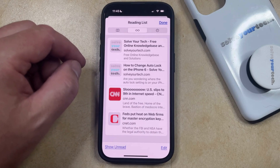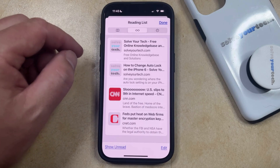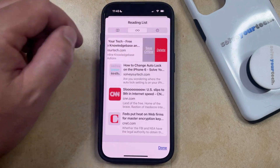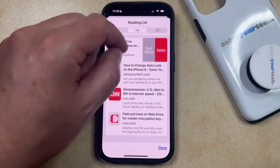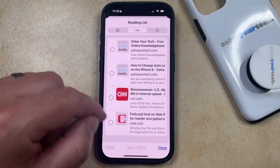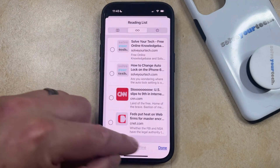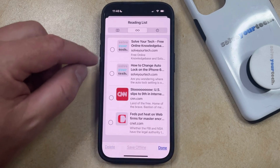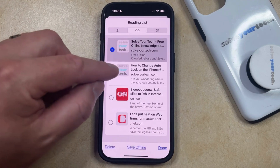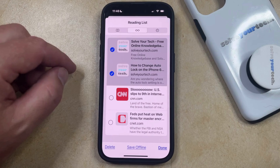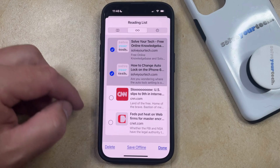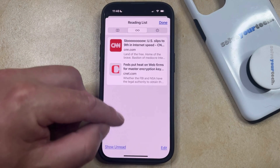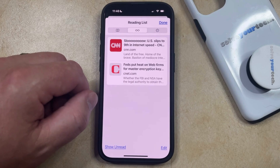There are two different ways that you can delete these. The first one is to swipe to the left on one of the items, and then tap the delete button. Or you can tap the edit button at the bottom right corner of the screen, and then tap the circle to the left of each item that you want to delete from the reading list. Once all those items are selected, just tap the delete button, and that's going to remove them from the reading list.